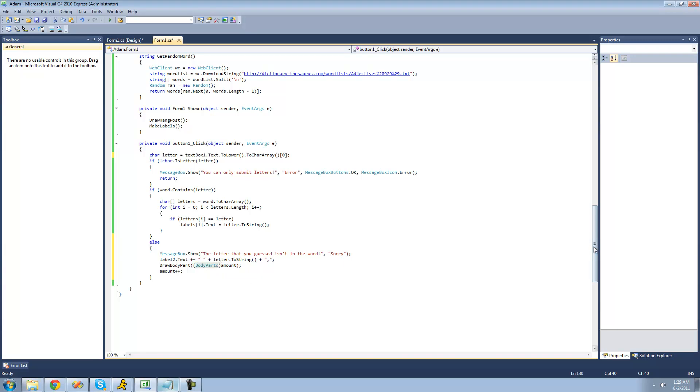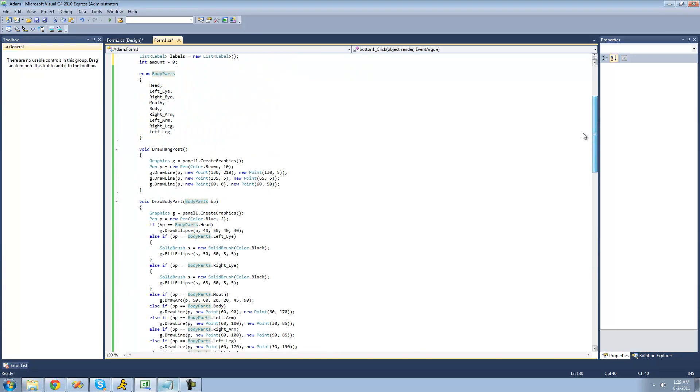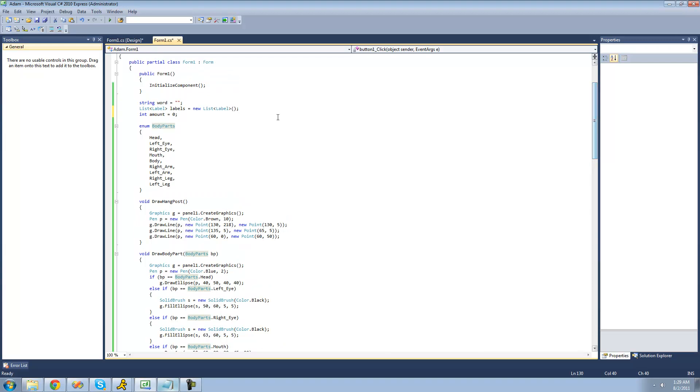And basically, it will just turn this integer into a body part. So how do we know which number goes with which body part? Well, it starts at 0 and just goes up by 1 from there. So this is 0, this is 1, this is 2, and so on.